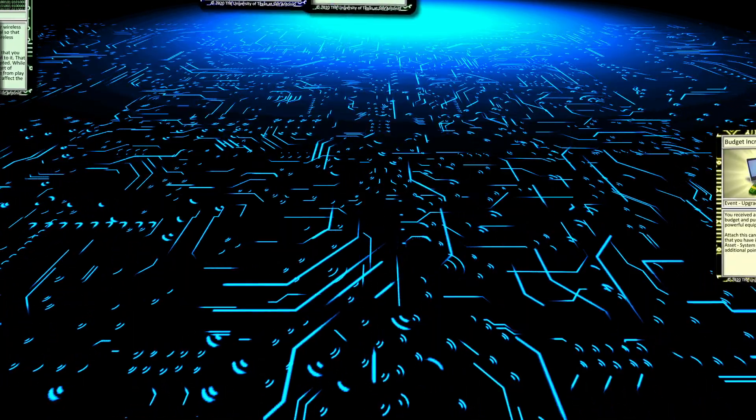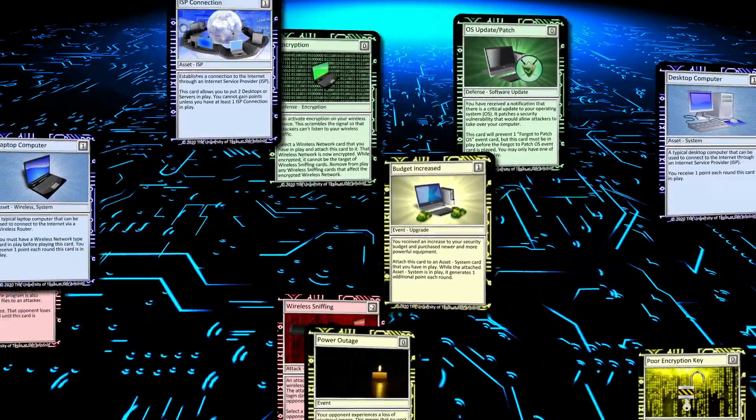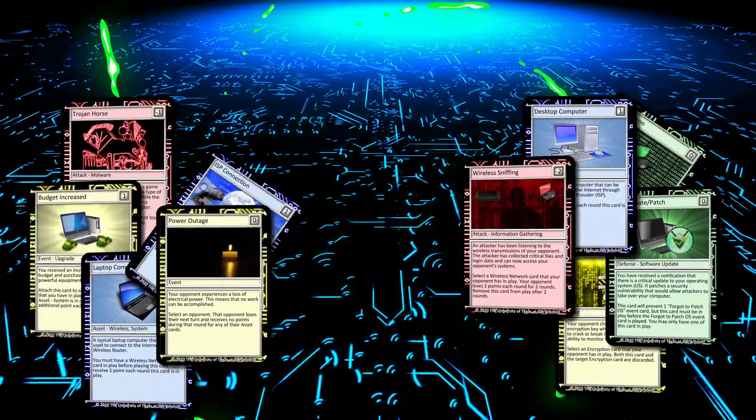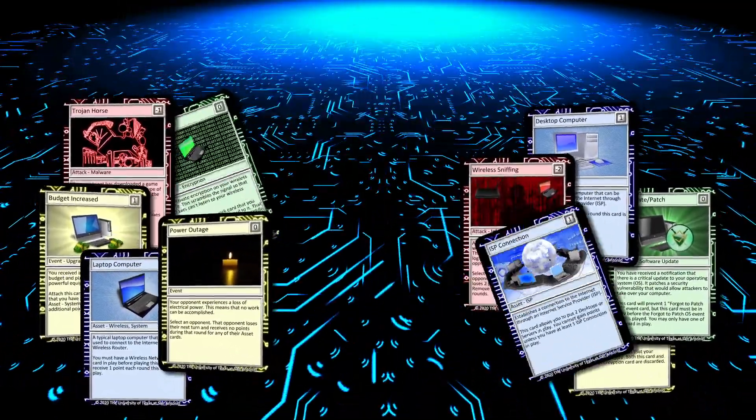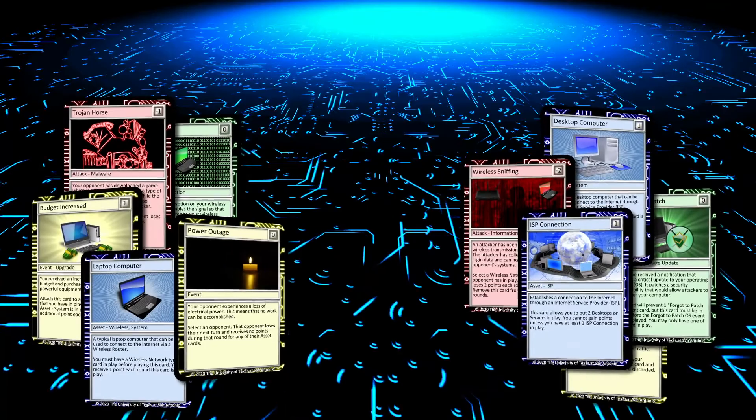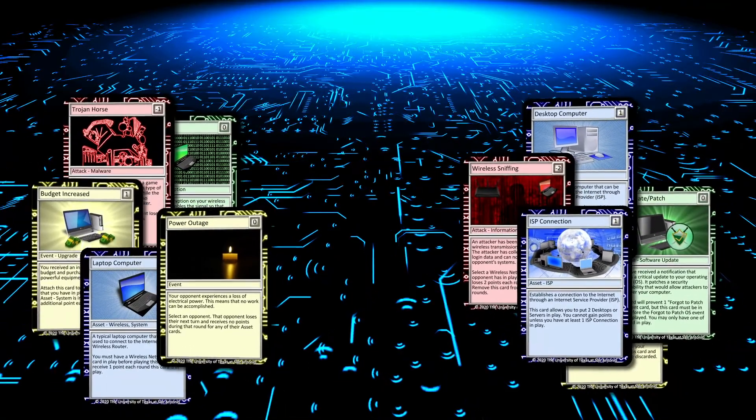To get started, simply use the standardized starter deck or swap cards with your friends to construct your own unique set of defensive strategies.